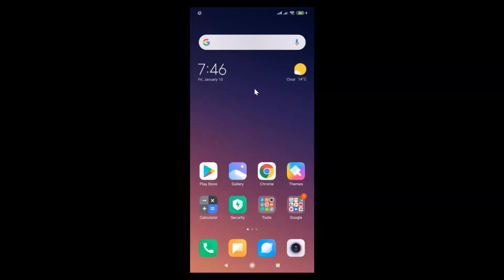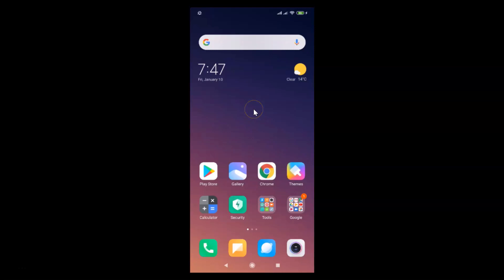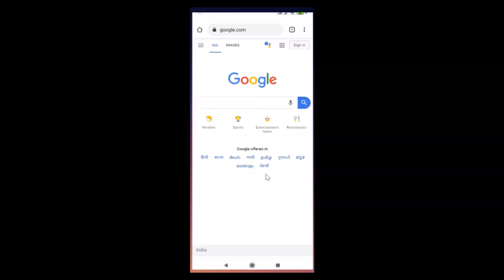Hi guys, in this tutorial I'm going to show you how to block or allow pop-ups and redirects in Google Chrome on Android. This is my Android smartphone, so just find your Google Chrome app. Here is my Google Chrome app — after finding it, just tap on it to open it.